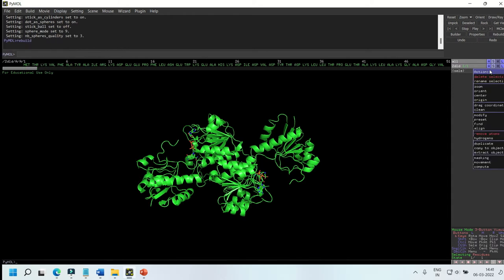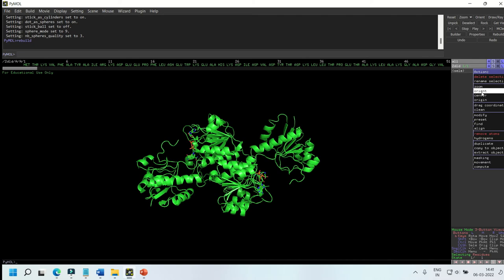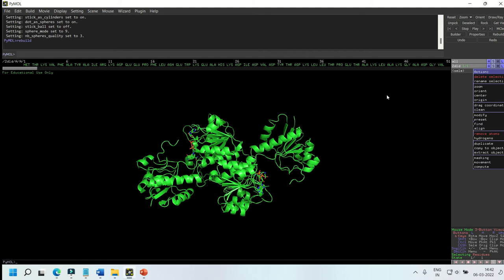This is an Action menu. You can align or orient your protein in various ways using this menu. Removal of water molecules or deleting an object in the structure can also be done using this option.